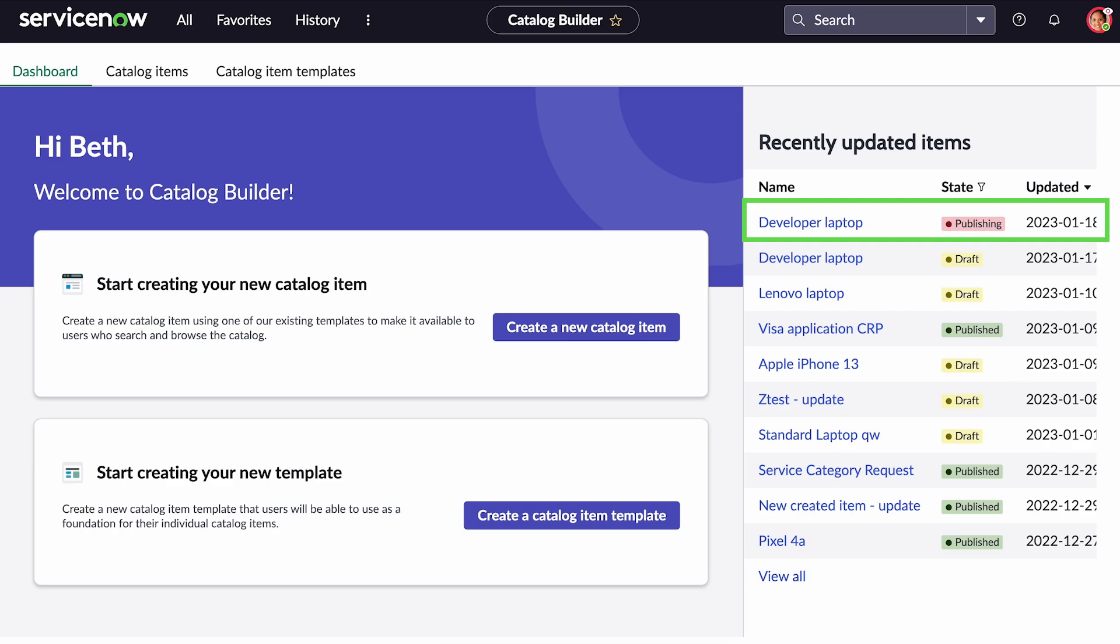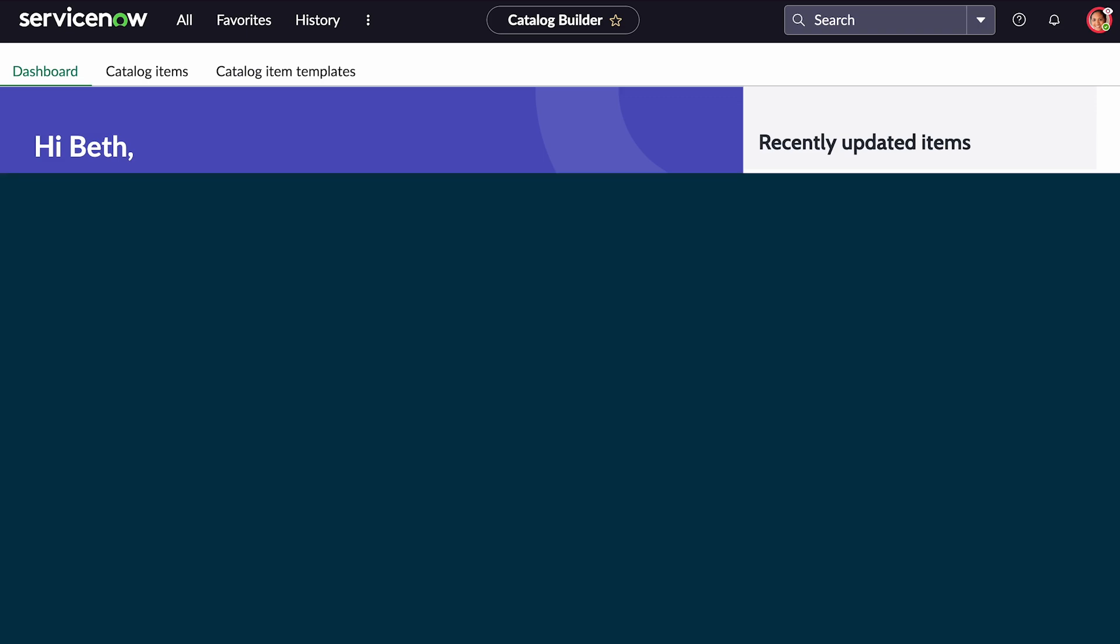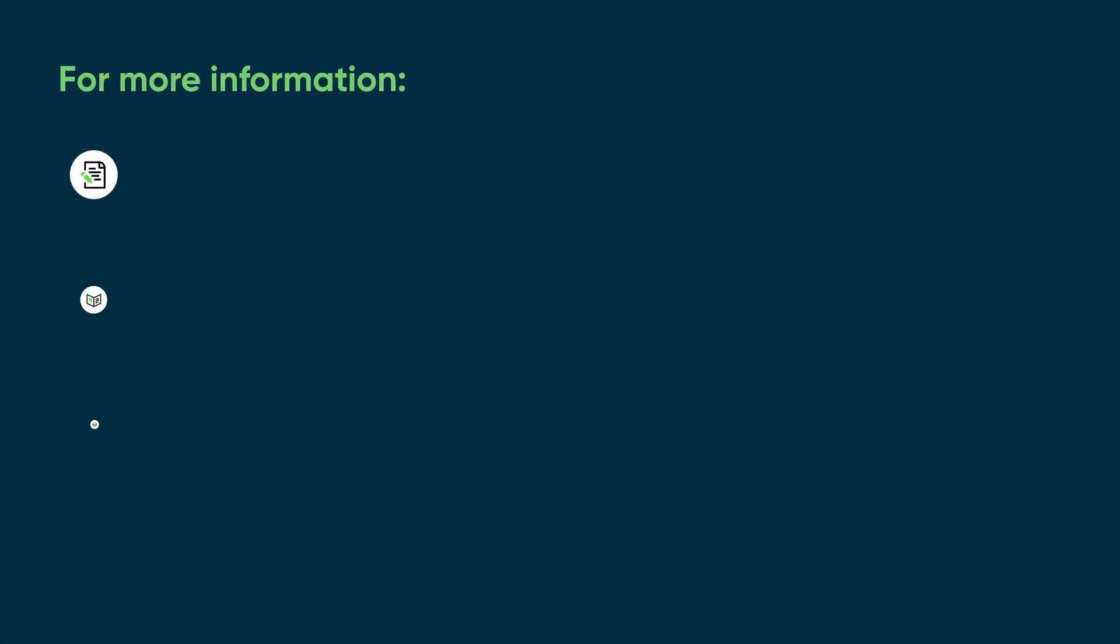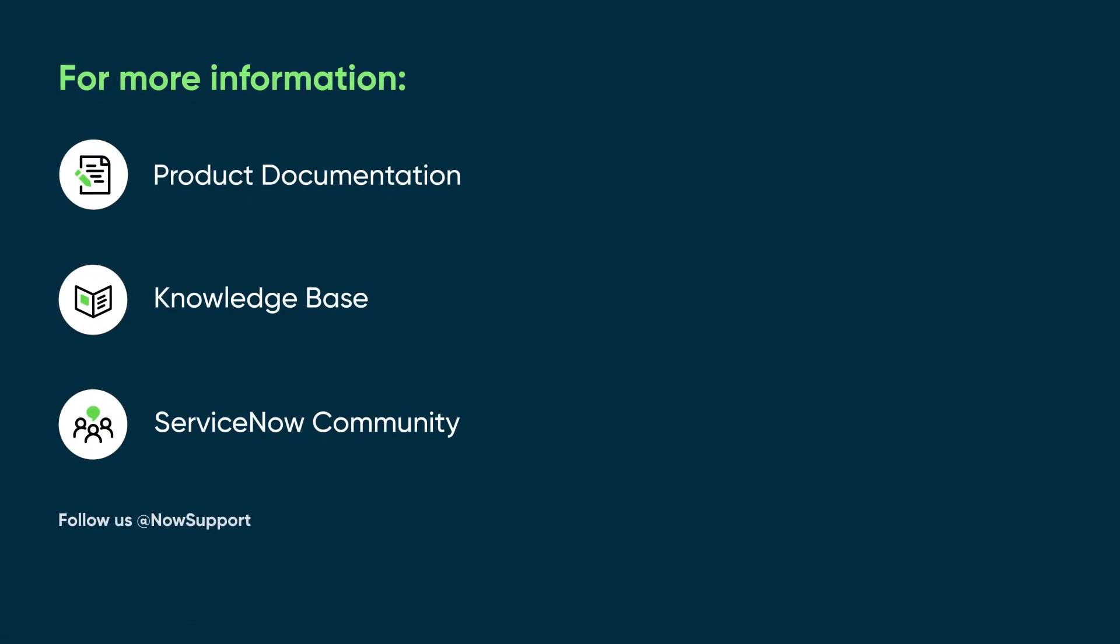This is how you create a catalog item in Catalog Builder using a step-based fulfillment method. For more information, see our product documentation or knowledge base, or ask a question in the ServiceNow Community.